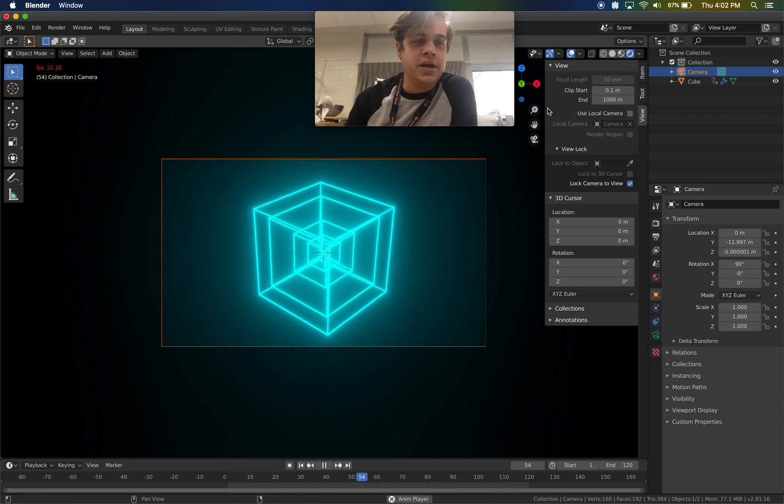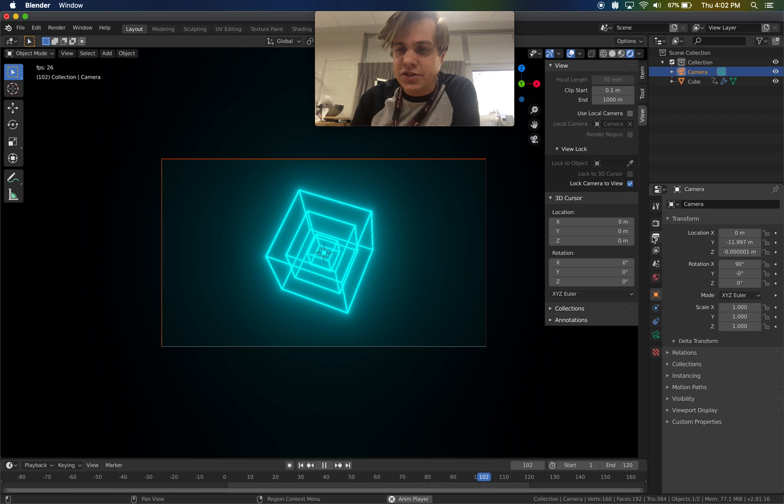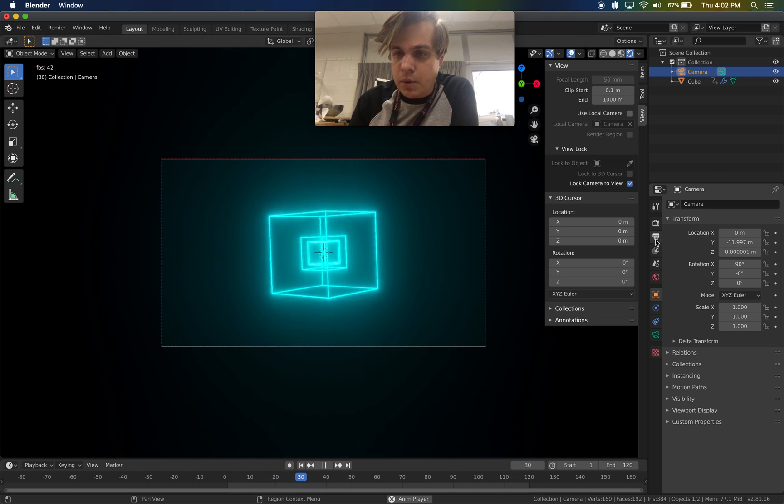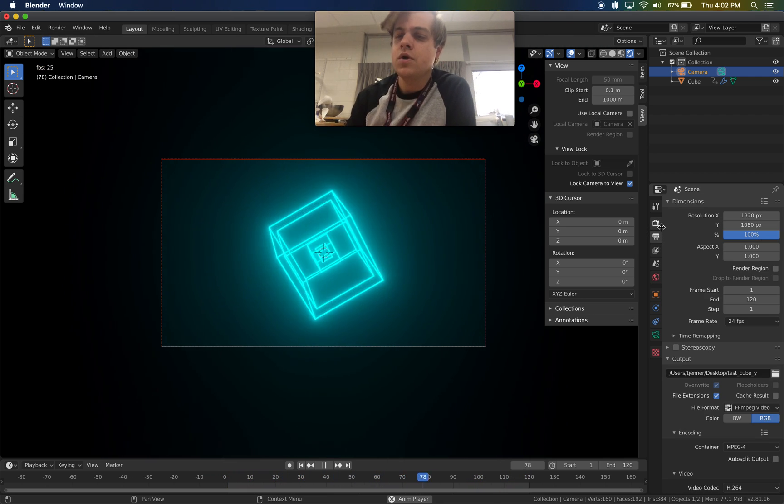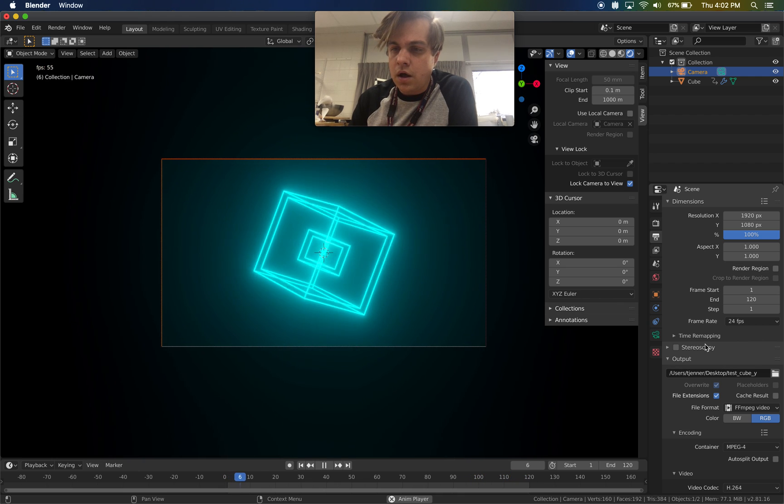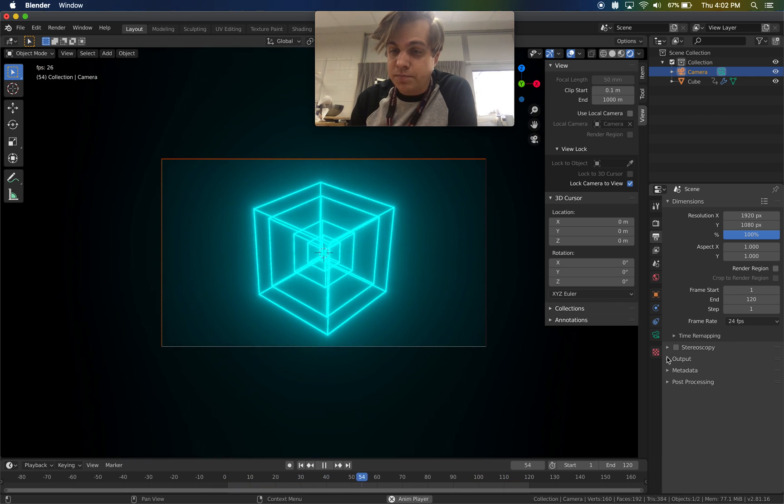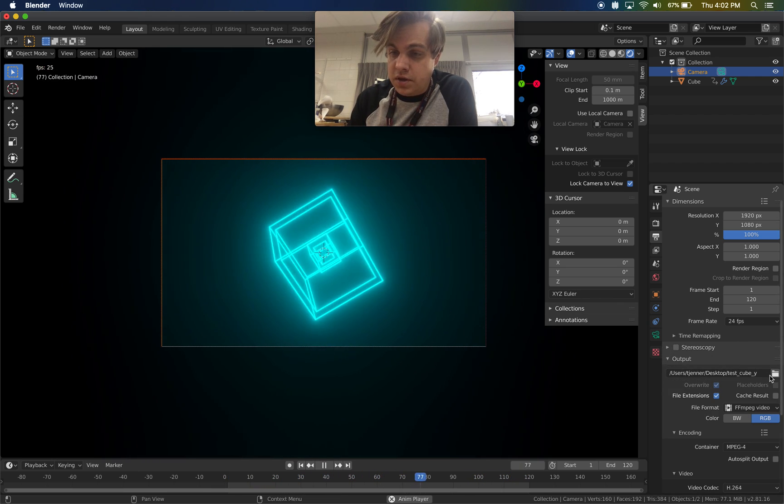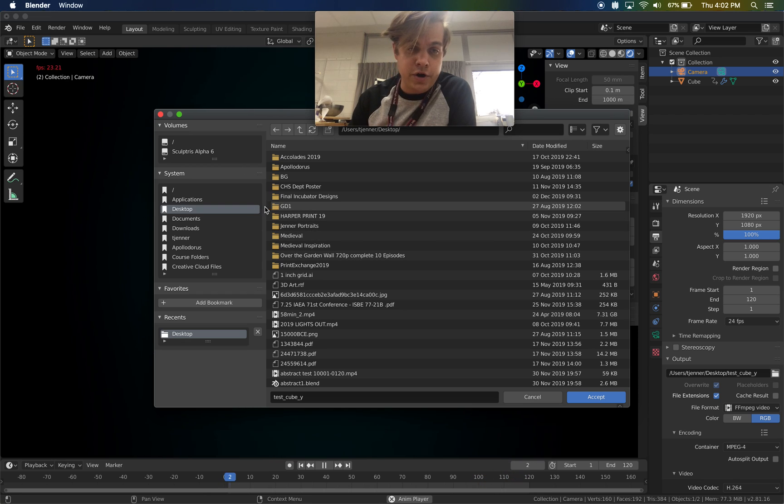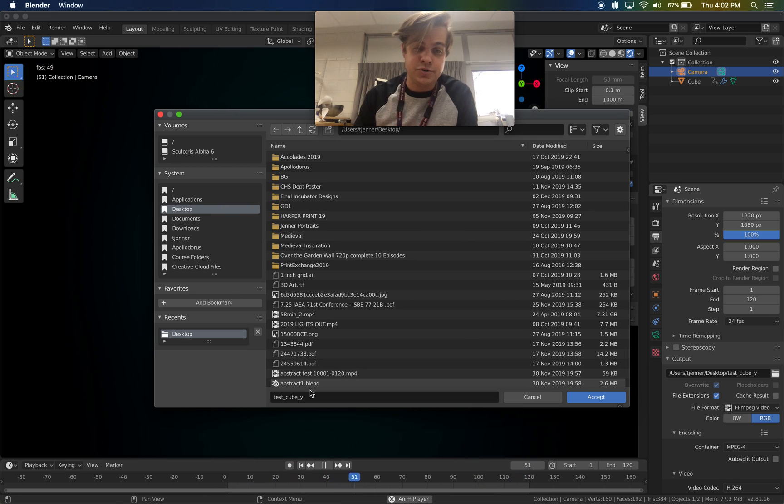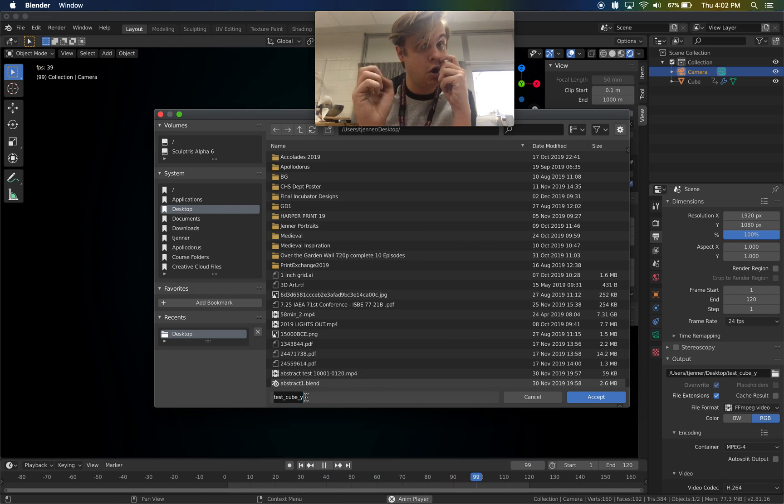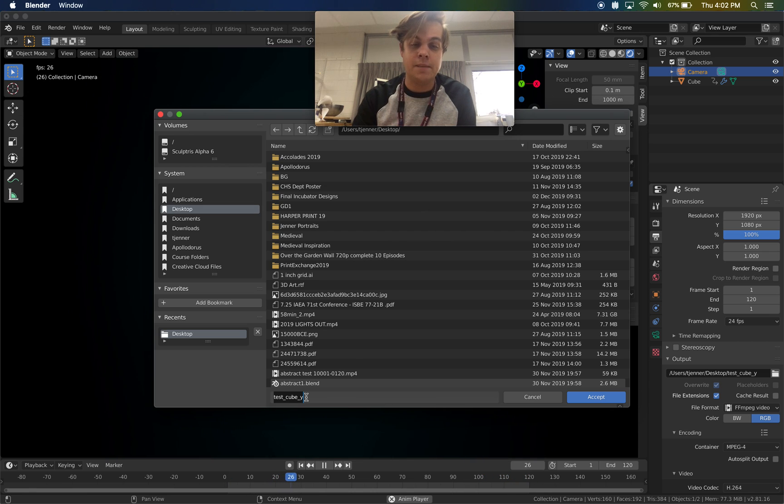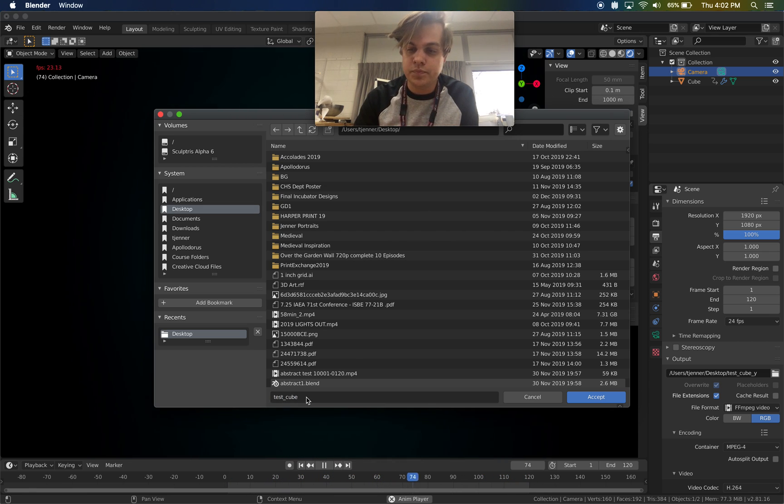Now, if I go to my render settings here, this is the important part. If I go to my render settings, there's a little printer icon here. What I have set right now, you can set the output. This is important. If you click on this folder, you're going to choose where you save it. So I can just save it to my desktop and choose what I name it. This is important. You want to know where it's going to be. So I'm just naming it test cube. Accept.